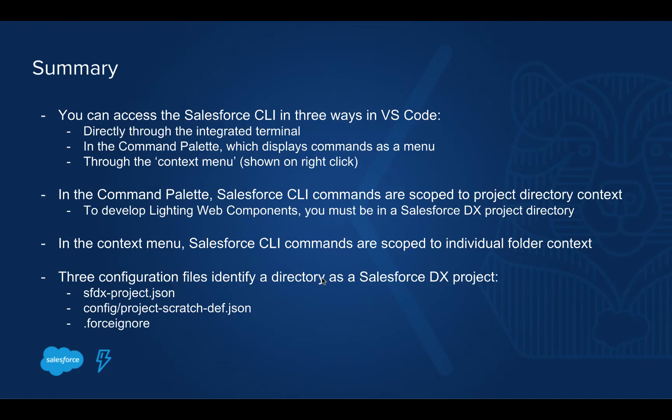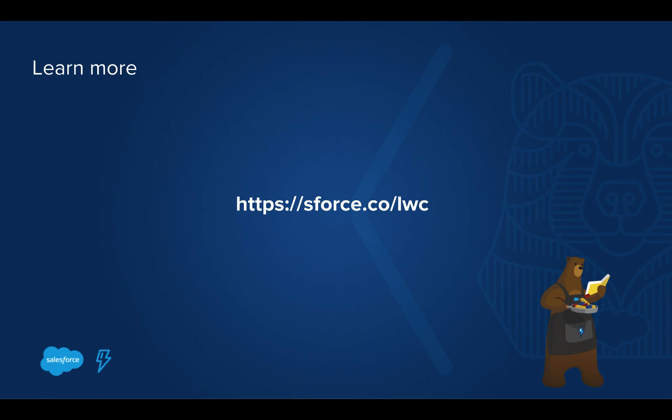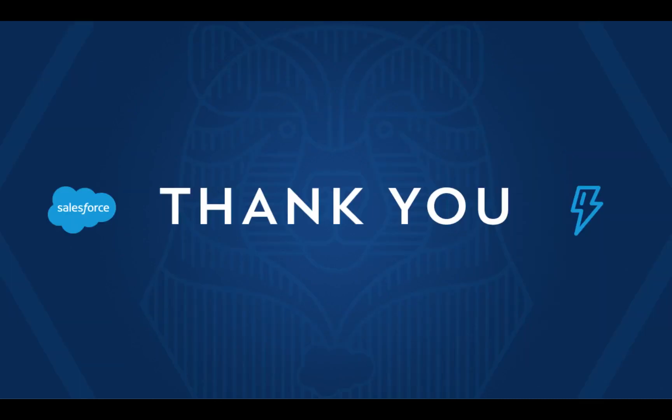Some takeaways of what we just showed, you can interact with the CLI in multiple ways in VS Code. You can do it directly through the integrated terminal or in different menus throughout the application. In the command palette and the context menu, make sure to remember that commands are scoped to the individual file or folder context. And there are three files that particularly identify your project as a Salesforce DX project. As we walked through, if you want to learn more, go to the short link, you'll see the latest and greatest on Trailhead in a trail mix dedicated to lightning web components. Thanks for joining me. We'll catch you next time.